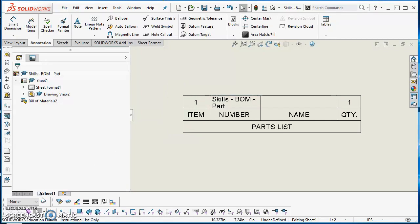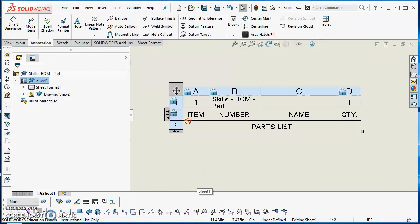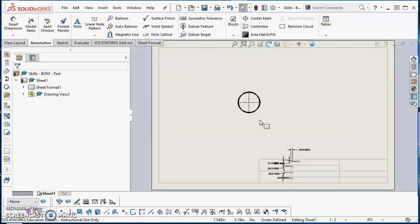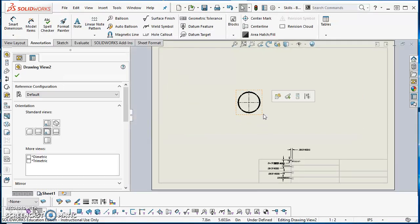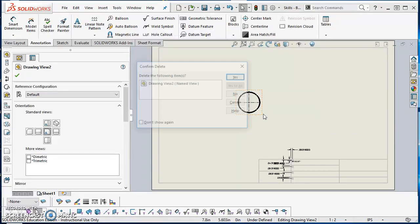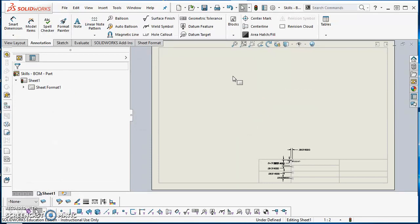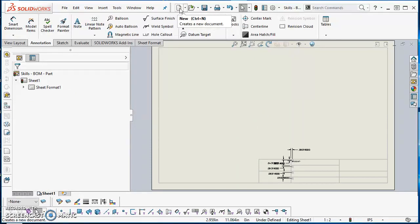Go ahead and do that now. Now that we have that done, we can go ahead and test this. What I'm going to do is delete this bill of materials and delete this view.